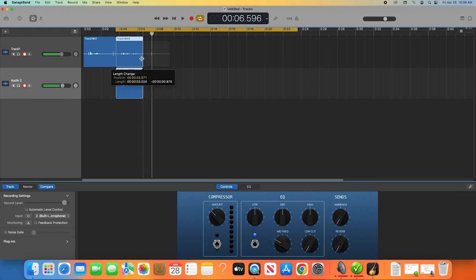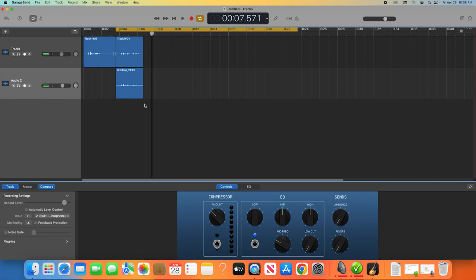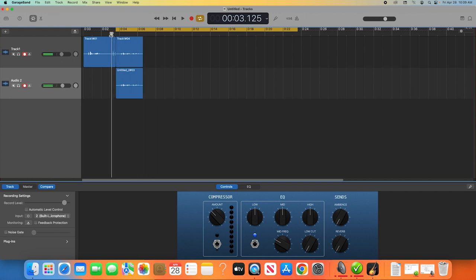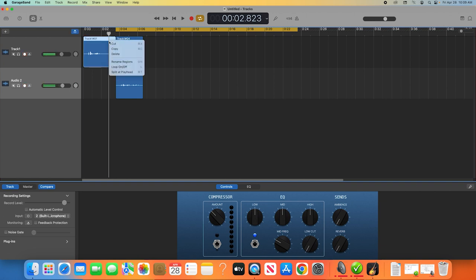The next technique we're going to use is called the Split at Playhead tool. This is the tool to use if you want to split your clips at all, or even cut something out of the middle of a clip. The playhead is the line that goes through all your tracks to indicate where you are listening in the timeline. Move this to the beginning of the section you want to cut out. Click on the track to select it. Right-click and select Split at Playhead, or use Command-T on your keyboard. This will create two separate clips from your original.